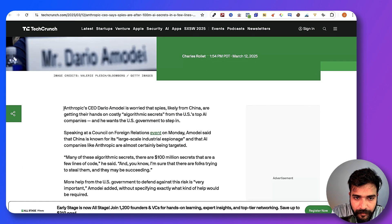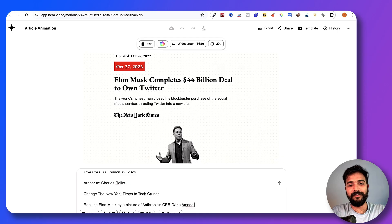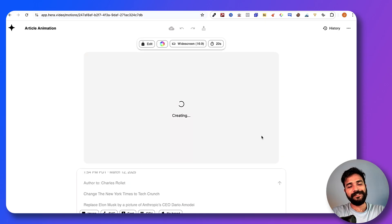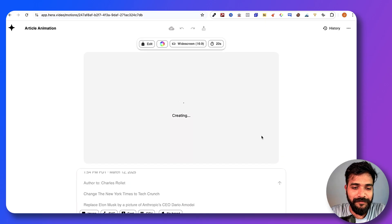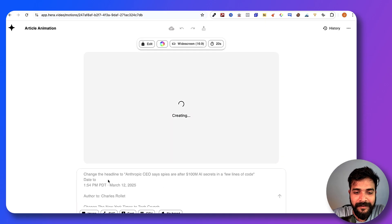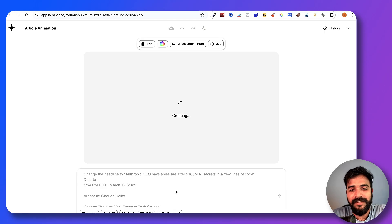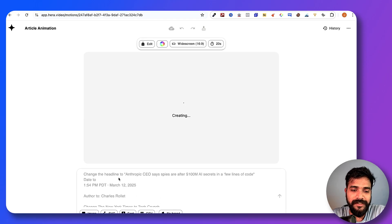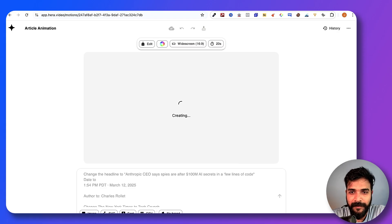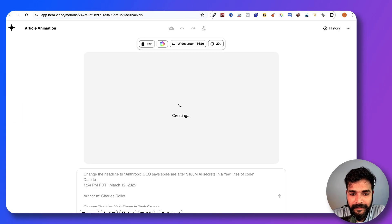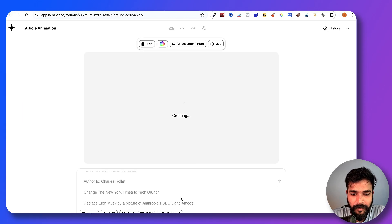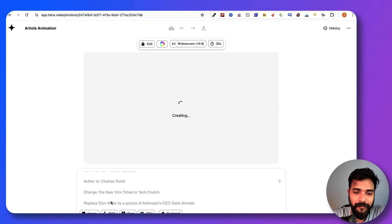We'll see. Let's see if it can—I don't know if it can actually change pictures, that's something that I'll still have to check. But we have given it instructions and let's see if it will edit the video. The instruction says change the headline to Anthropic CEO says whatever, the headline of this particular article, and then author to this, change the New York Times to TechCrunch, and replace Elon Musk by a picture of Anthropic CEO Dario Amodei.